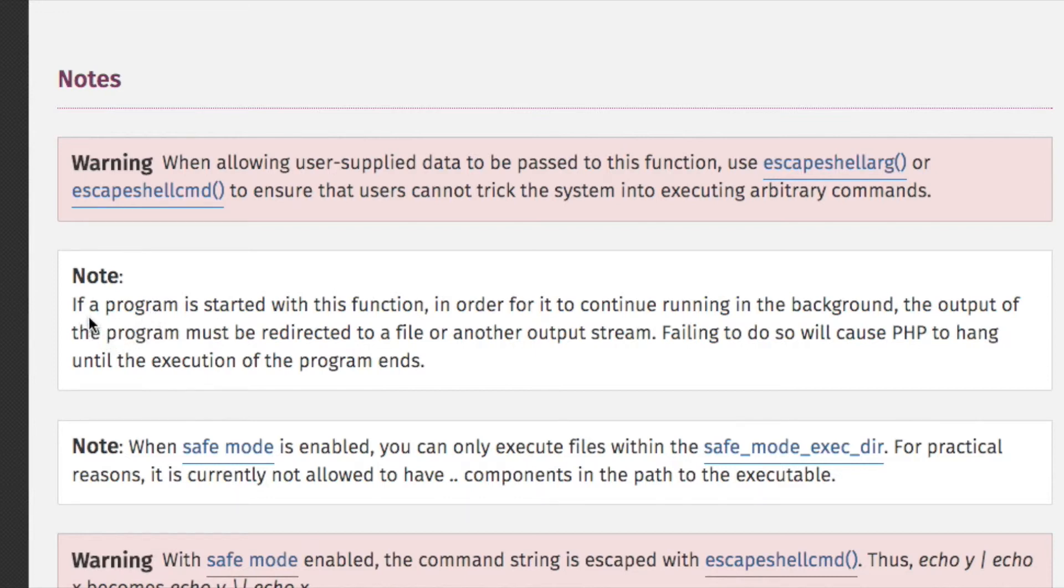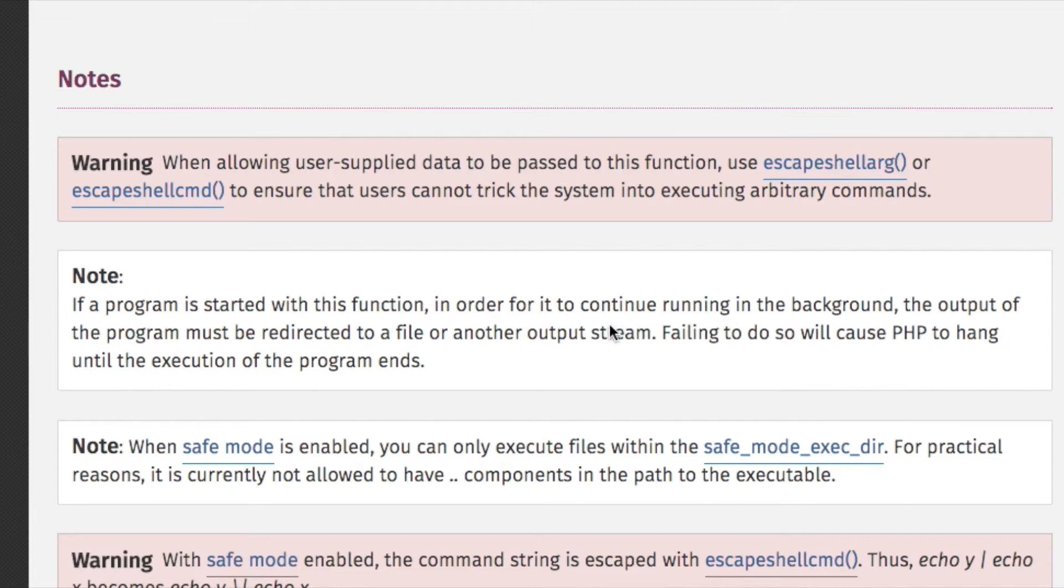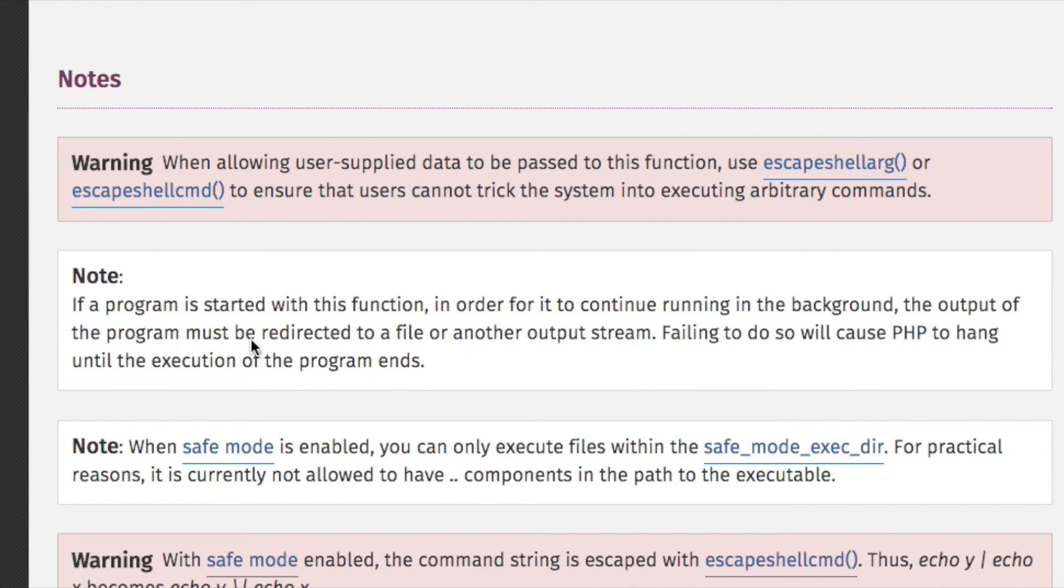So if a program, which is the dialogue program, is started with this function, in order for it to continue running, in other words, in order for your script, which contains the call to dialogue, in order for that to continue running in the background, the output of the program, and that would be dialogue, must be redirected to a file or another output stream. Failing to do so will cause PHP to hang until the execution of the program ends.